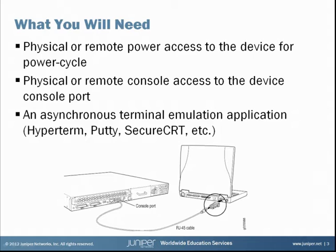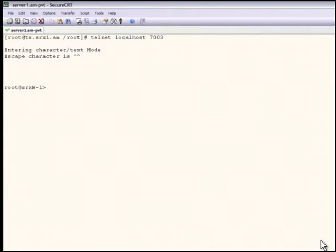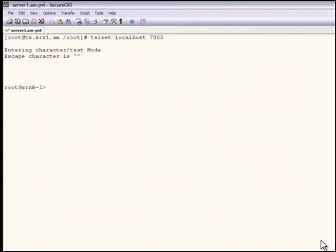Okay, let's demonstrate the procedure. While connected to the console port, either remotely through a console server or as I am here, or locally through a console cable, power up the device.